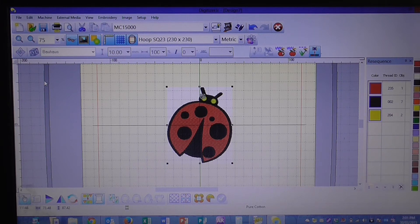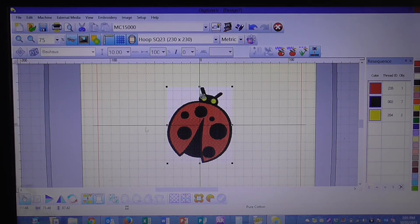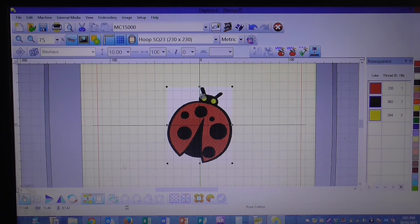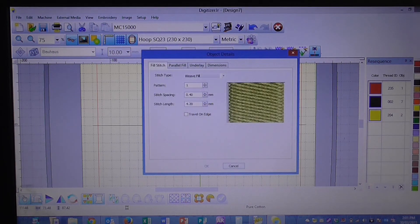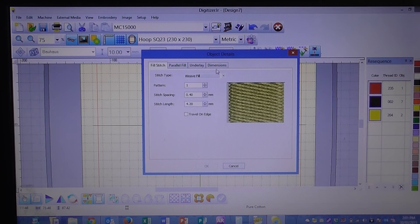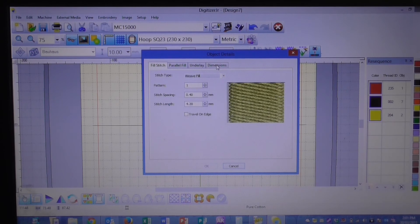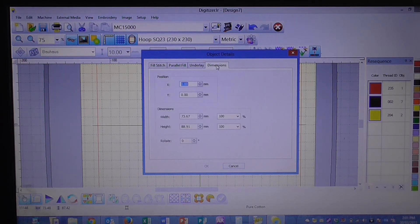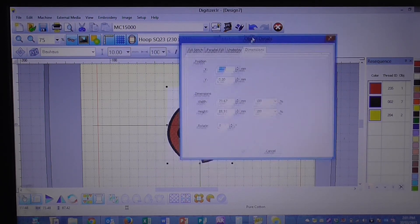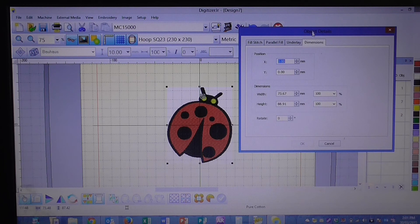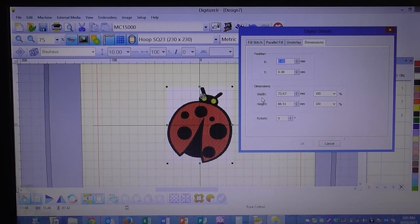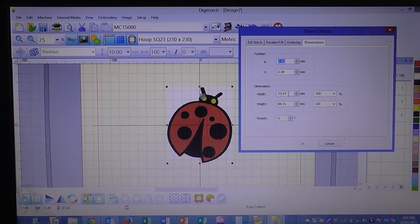We then go down here to object details and we want to go over to dimensions. This gives you your information on the dimensions of the actual embroidery design.